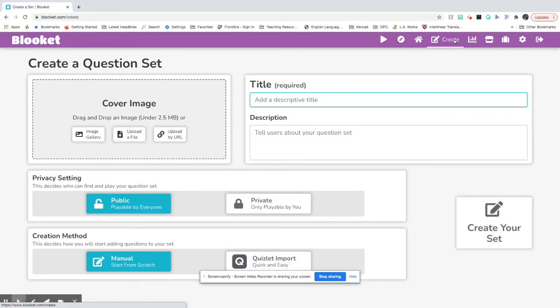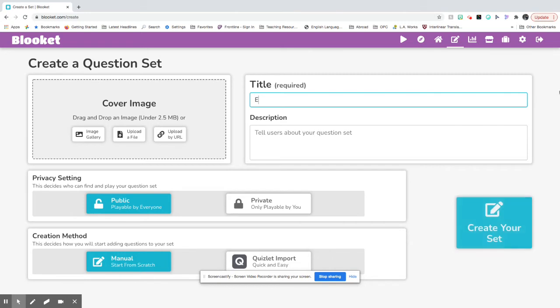It will send you to a page that looks like this where you will need to give a title to your Blooket. I'm just going to put example and then you can explain what your Blooket is about.